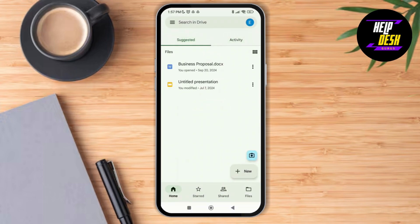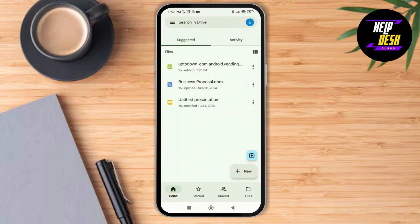Once the file gets uploaded to the Drive, you can open up the same Google Drive account on your iPhone as well, and you'll be able to transfer your Viber chat history from Android to iPhone. Thank you so much for watching this video, see you next time.